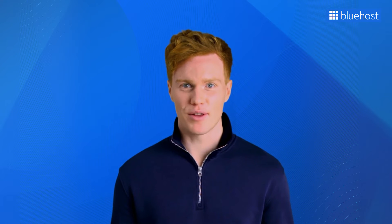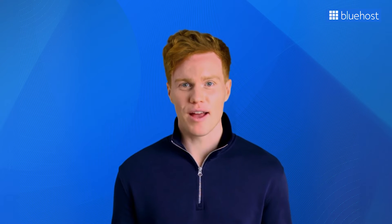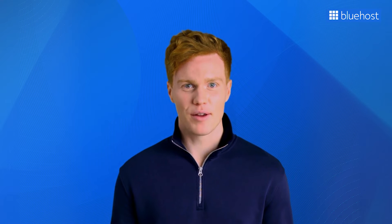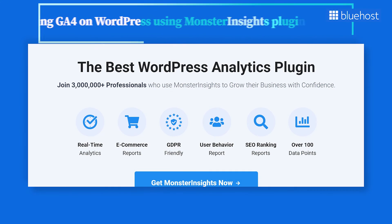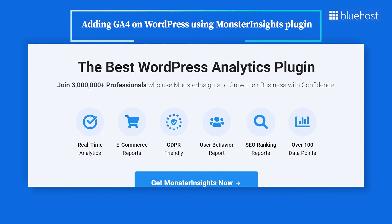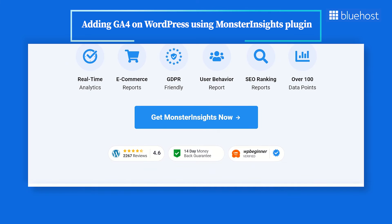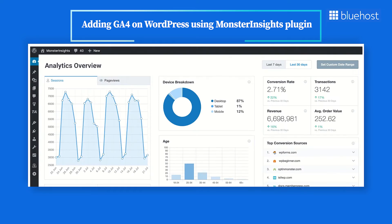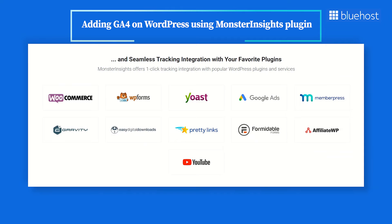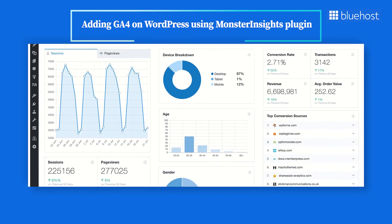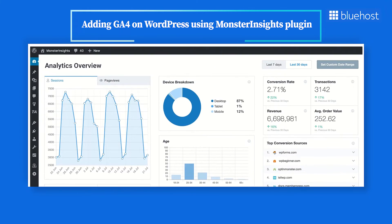The second method to integrate your GA4 account with your WordPress website is by using the MonsterInsights plugin. MonsterInsights is one of the best WordPress analytics plugins, offering an unbeatable combination of simplicity and powerful functionality. Whether you're running an e-commerce store, refining your SEO tactics, or managing advertising campaigns, MonsterInsights simplifies the entire process.